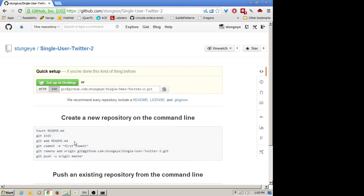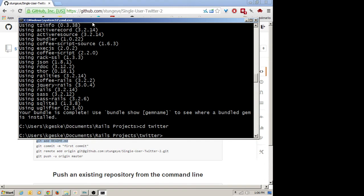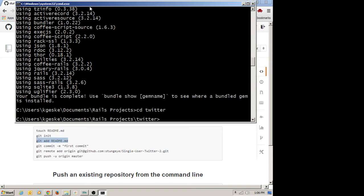In the example they give you here, they're assuming you have a single file — you're going to touch a readme markdown file and then commit that. We're starting with an entire Rails default project, so we're not going to run that line. When it comes time to adding files, we're going to just add dot to recursively add all the files in our folder. So let's go to my Twitter folder and follow along with the instructions they provided.